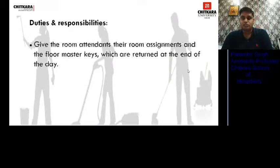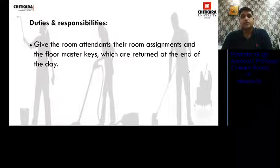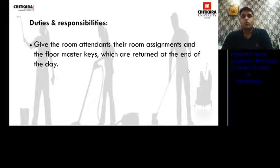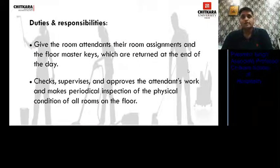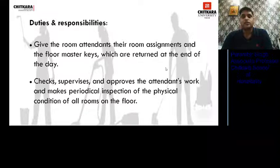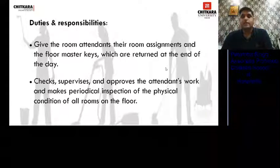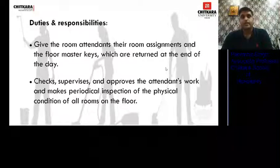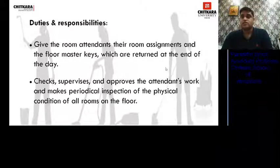His duties and responsibilities: he gives room attendants their room assignments and floor master keys, which are returned at the end of the day. After the morning briefing, floors are assigned to GRAs and floor keys are given to them, then returned to the supervisor at shift end. He supervises and approves attendance and work, and makes periodical inspections of the physical condition of all rooms.